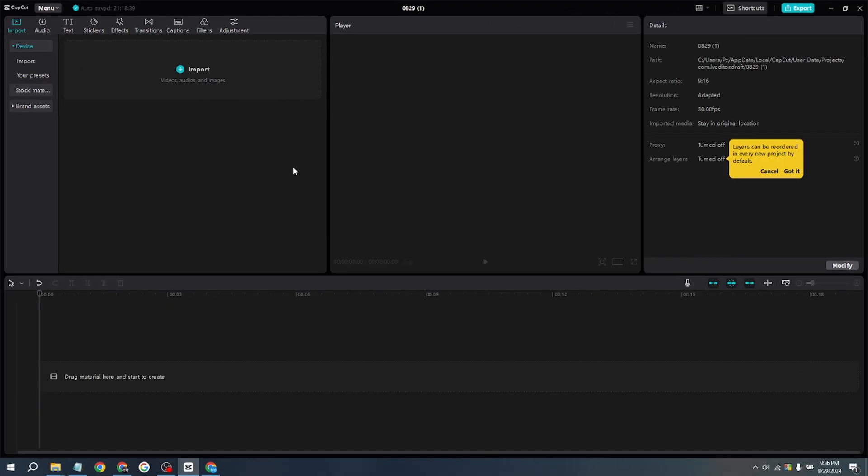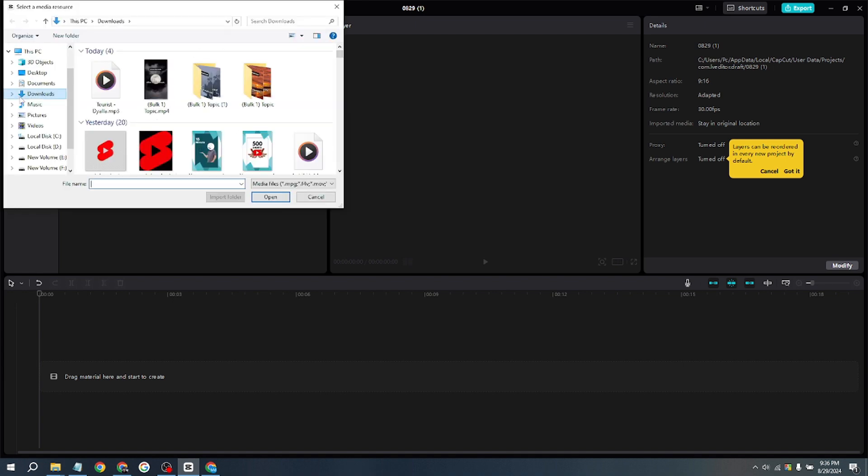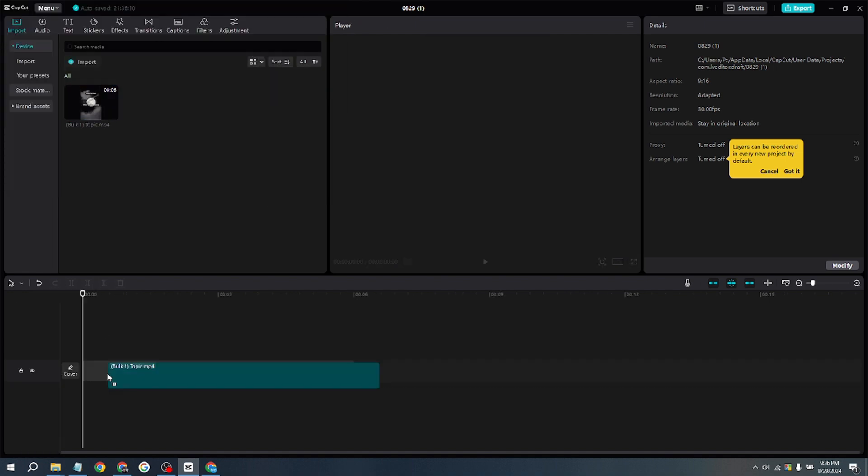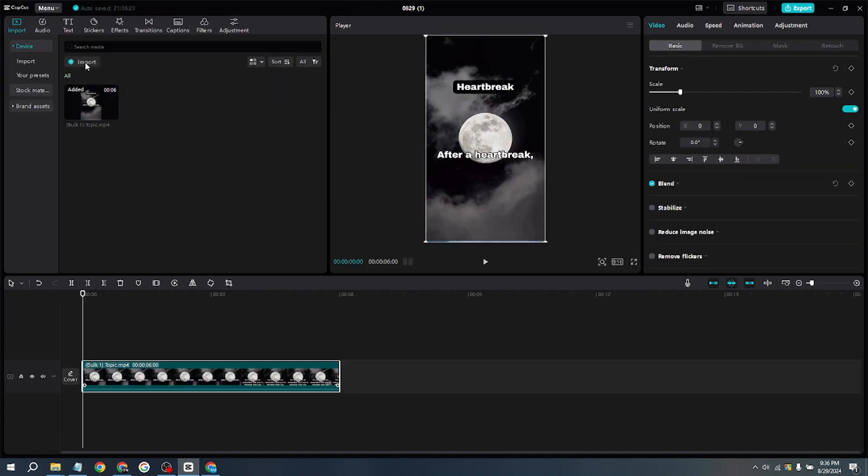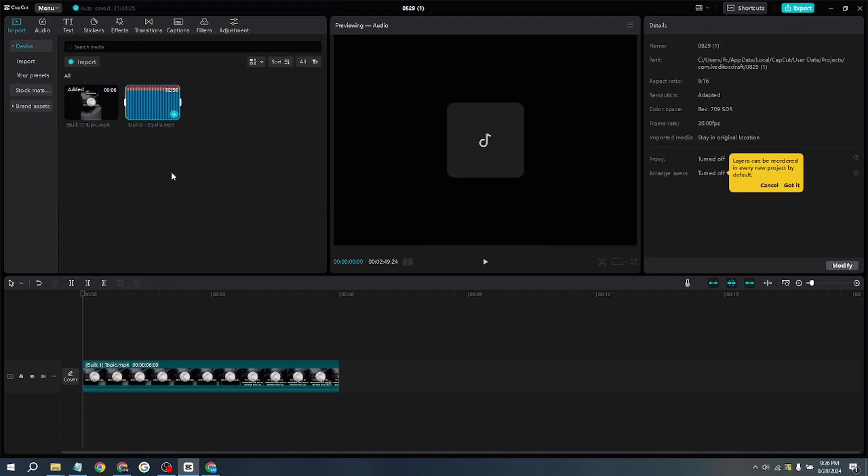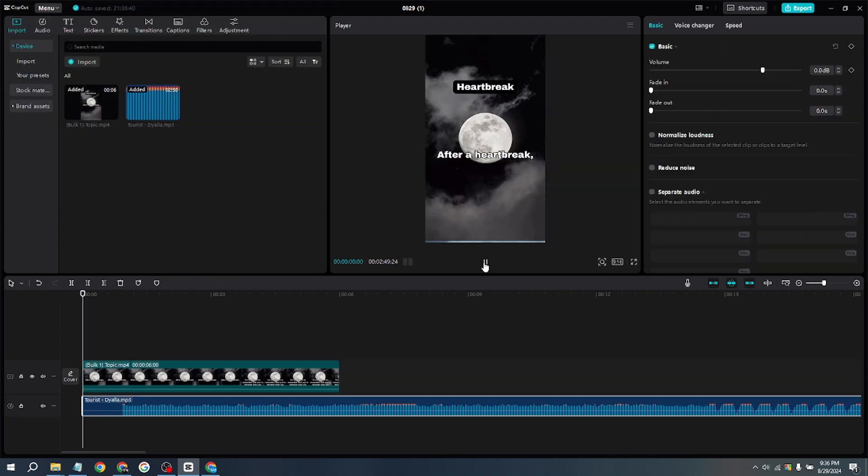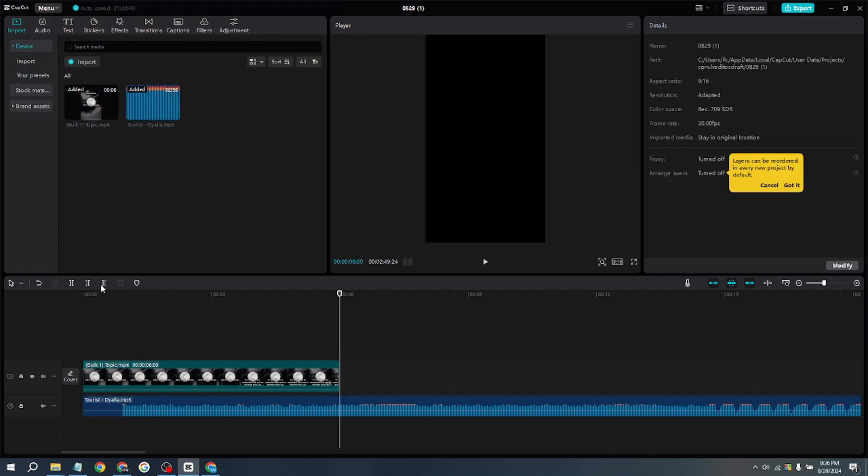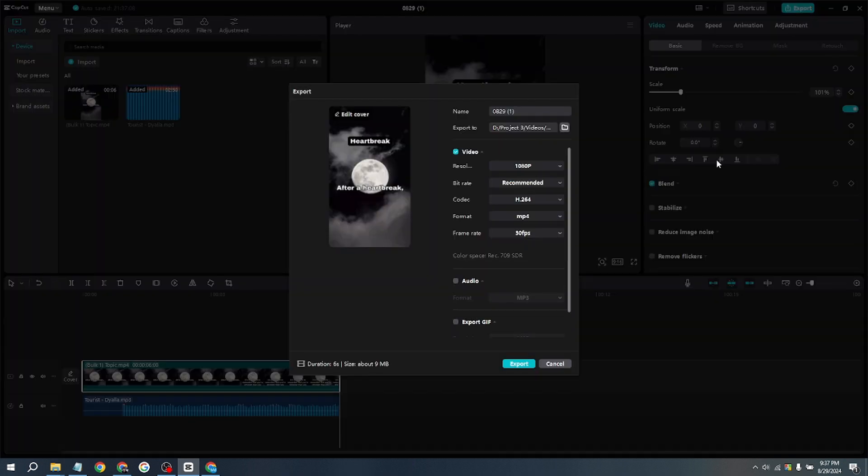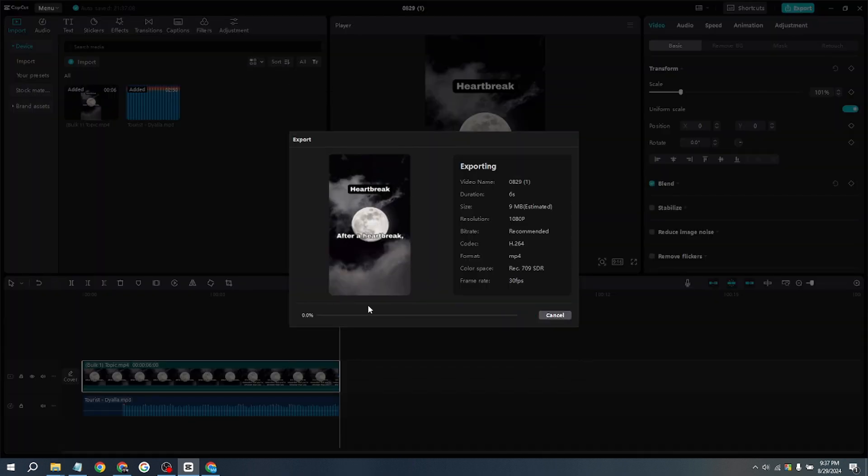Next, I am using CapCut to add background music. Import the separate short video, and once it is imported, also add the background music downloaded from YouTube Studio. Trim the background music as needed, then export the edited video. The export process will complete shortly.